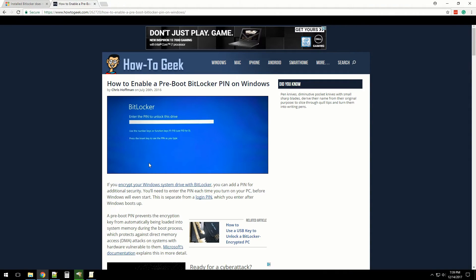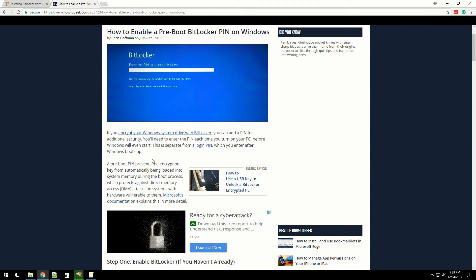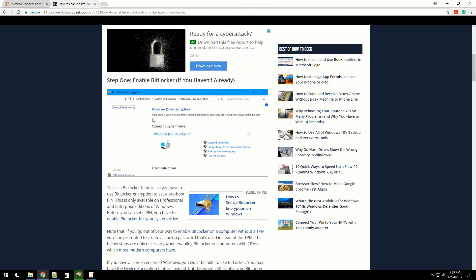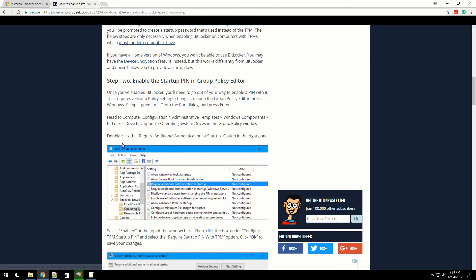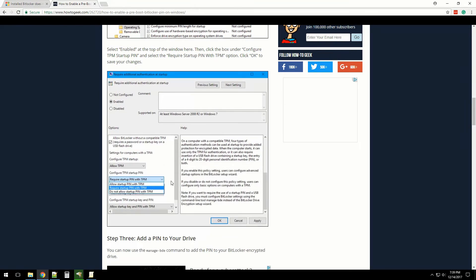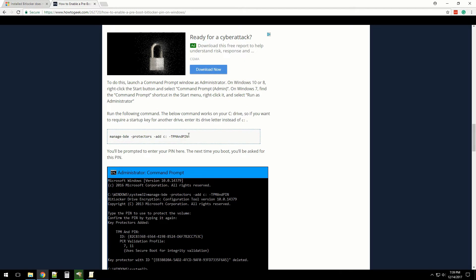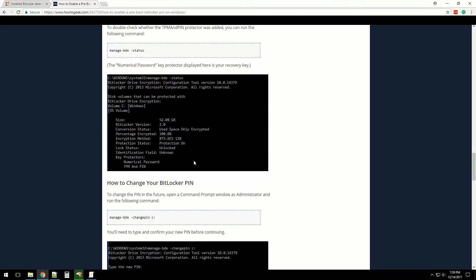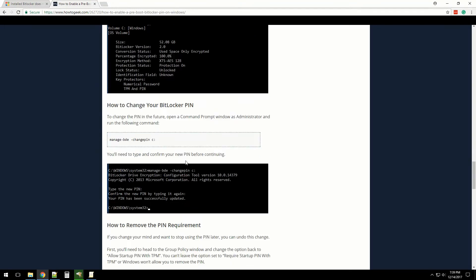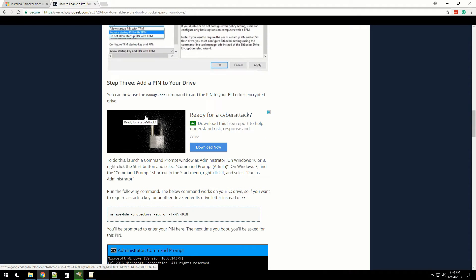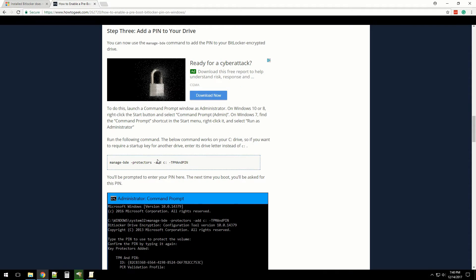I found an article on how to enable the PIN for pre-boot authentication. This article basically goes into turning on encryption, what we've done so far, going into the Group Policies and requiring a PIN at startup, and then step three is actually adding the PIN by doing a command prompt. It looks like I'll be able to add a PIN to the pre-boot environment, and then it'll have me type in a password before I get into Windows, which I think that's what I want.